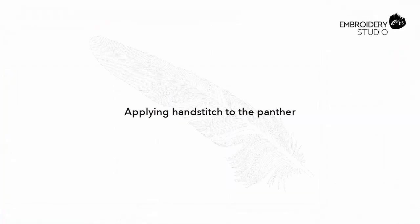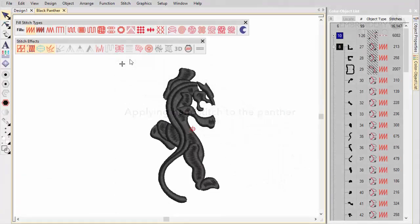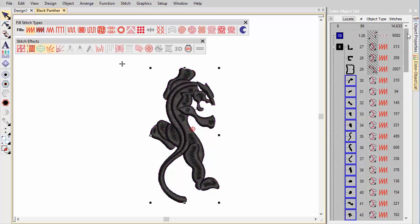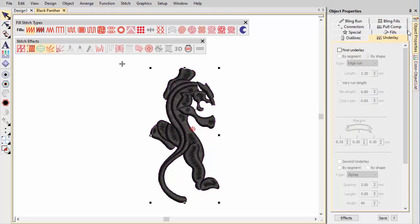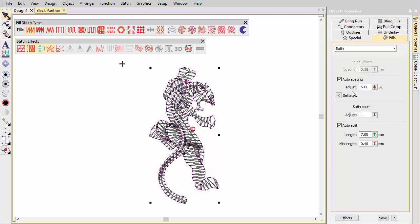Apply Hand Stitch to the Panther. Select the objects making up the Panther and turn off underlay. Open up the satin stitching. This time we have left auto-split on as Hand Stitch may otherwise create unwanted jumps.